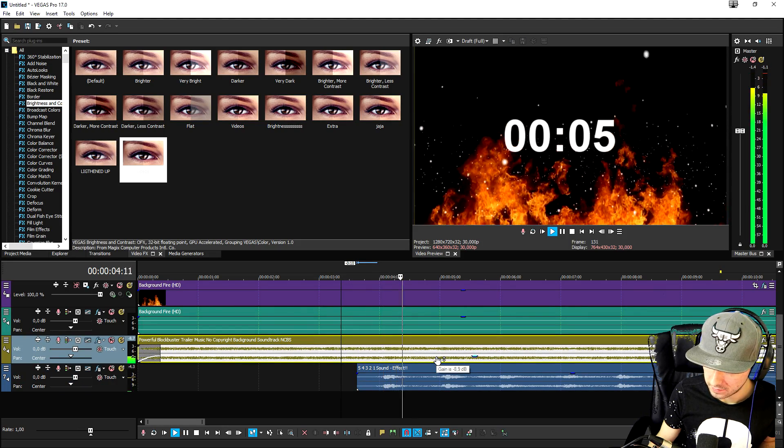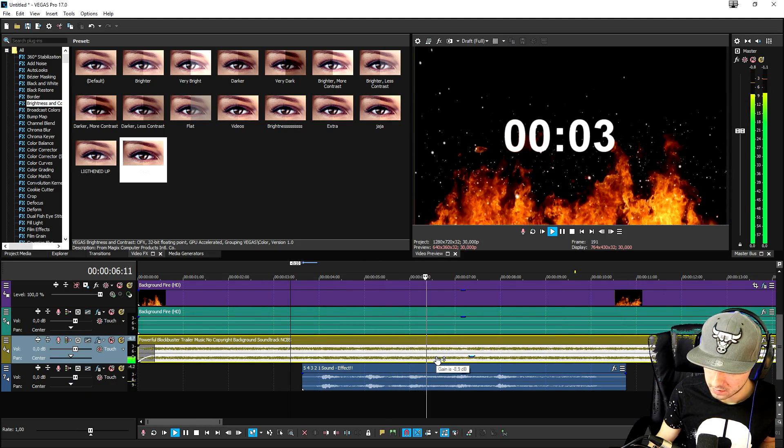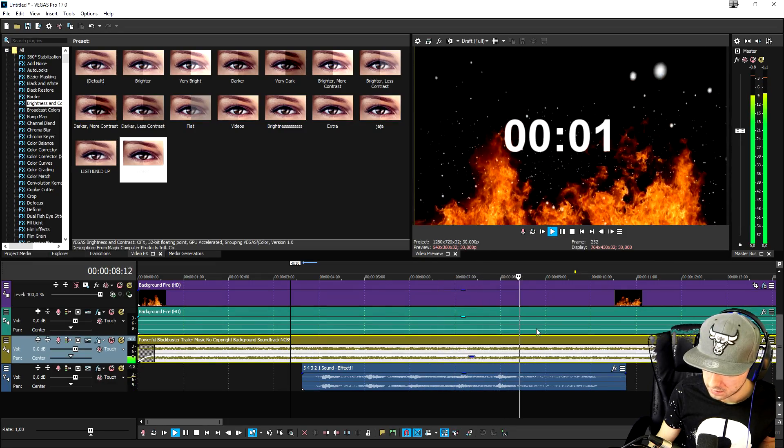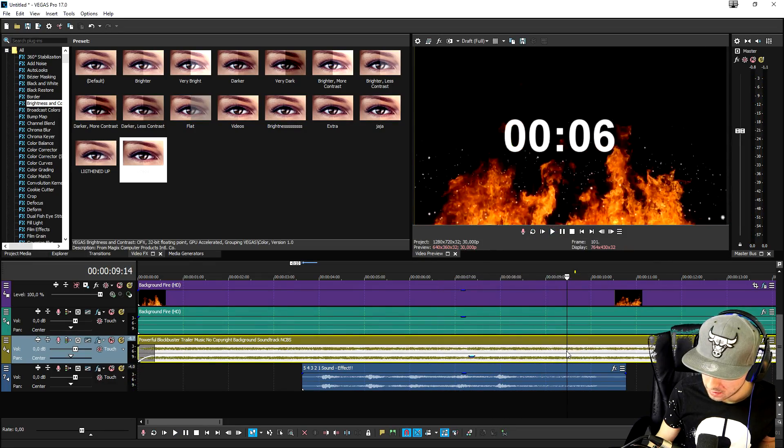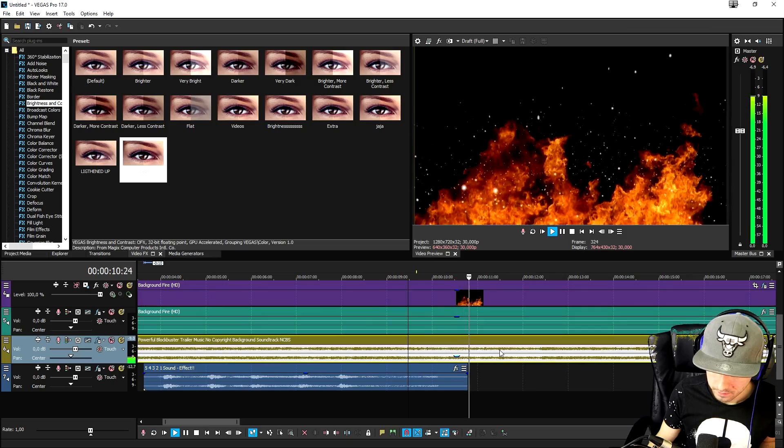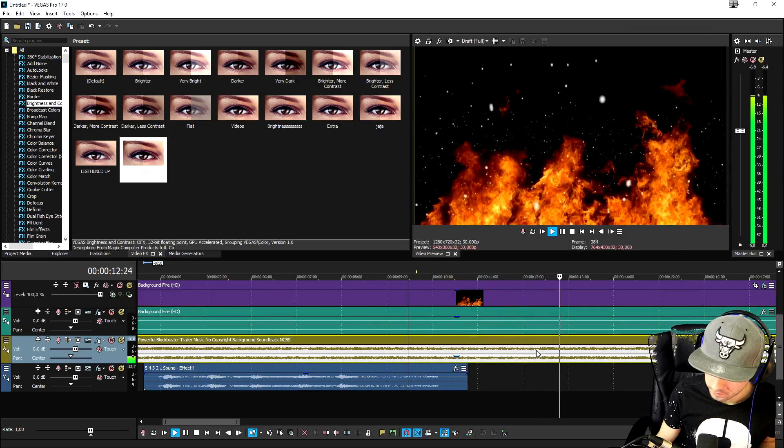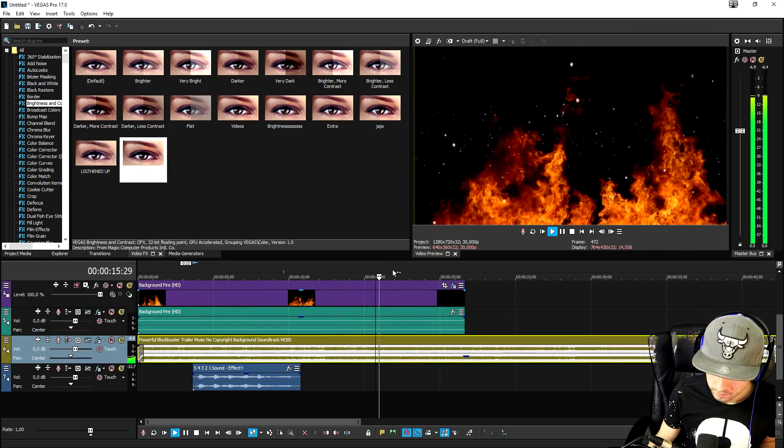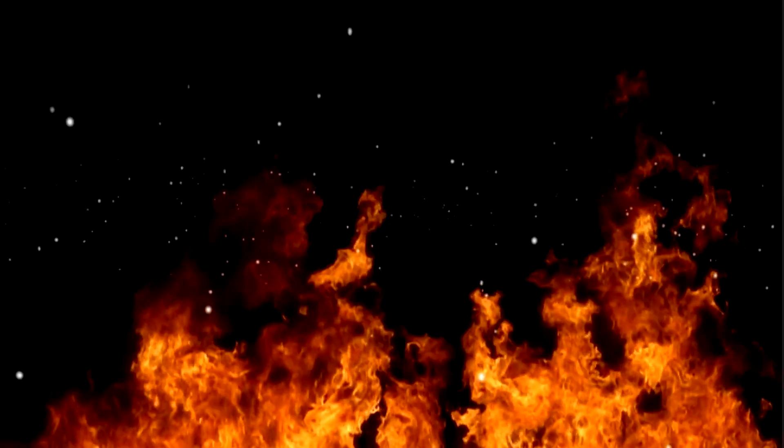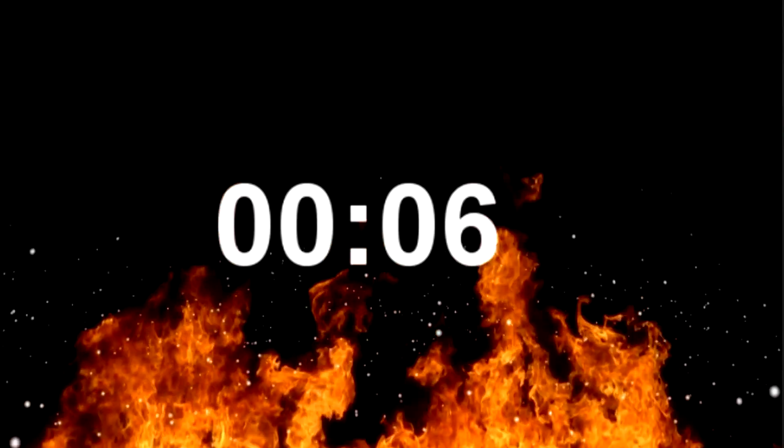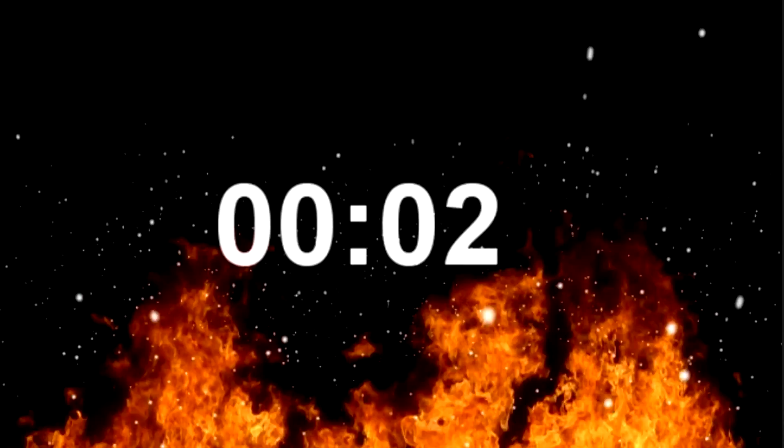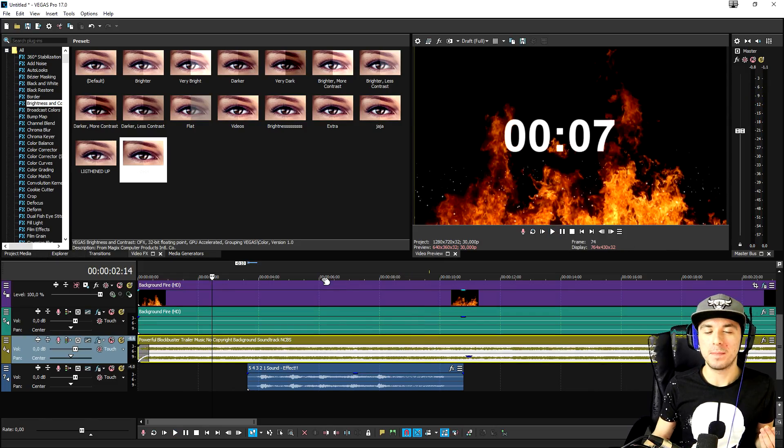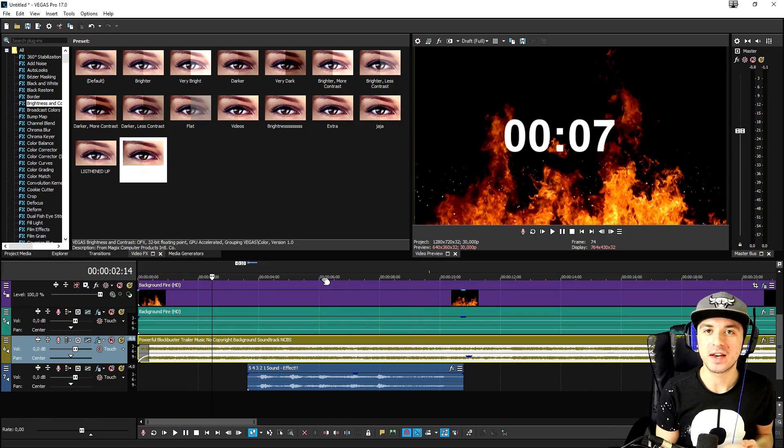I'm going to lower the background music just a little bit. Five, four, three, two, one. Boom and then the counter is up and that's basically how simple this is guys.